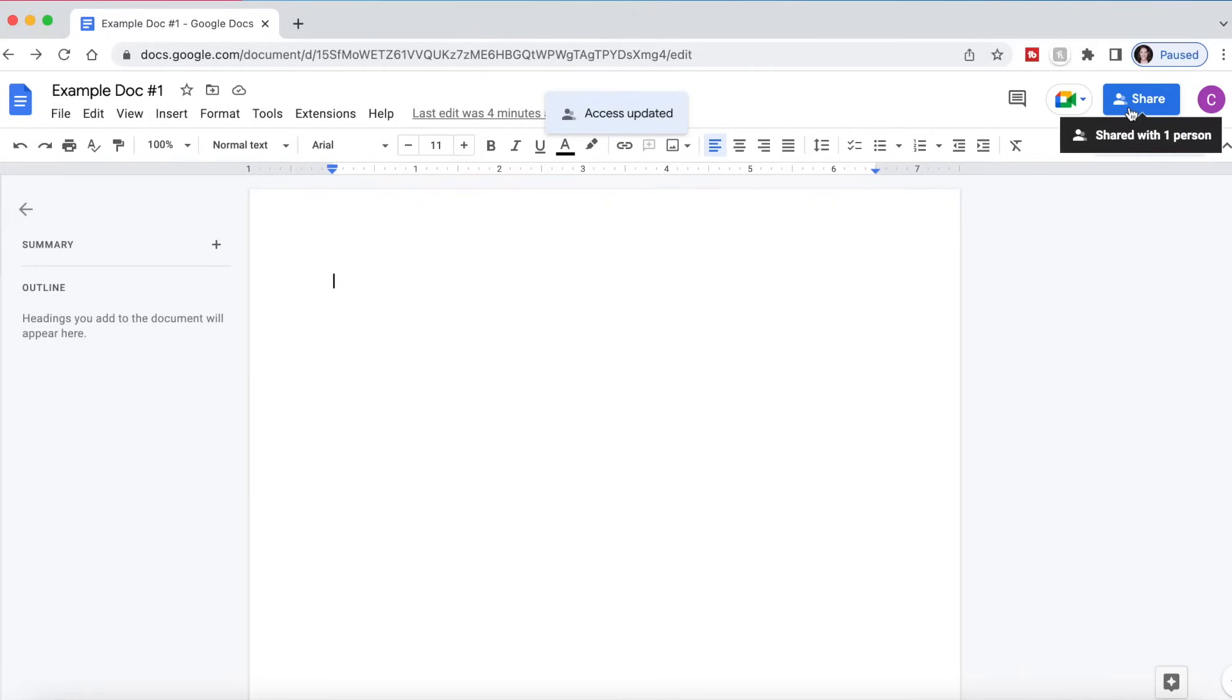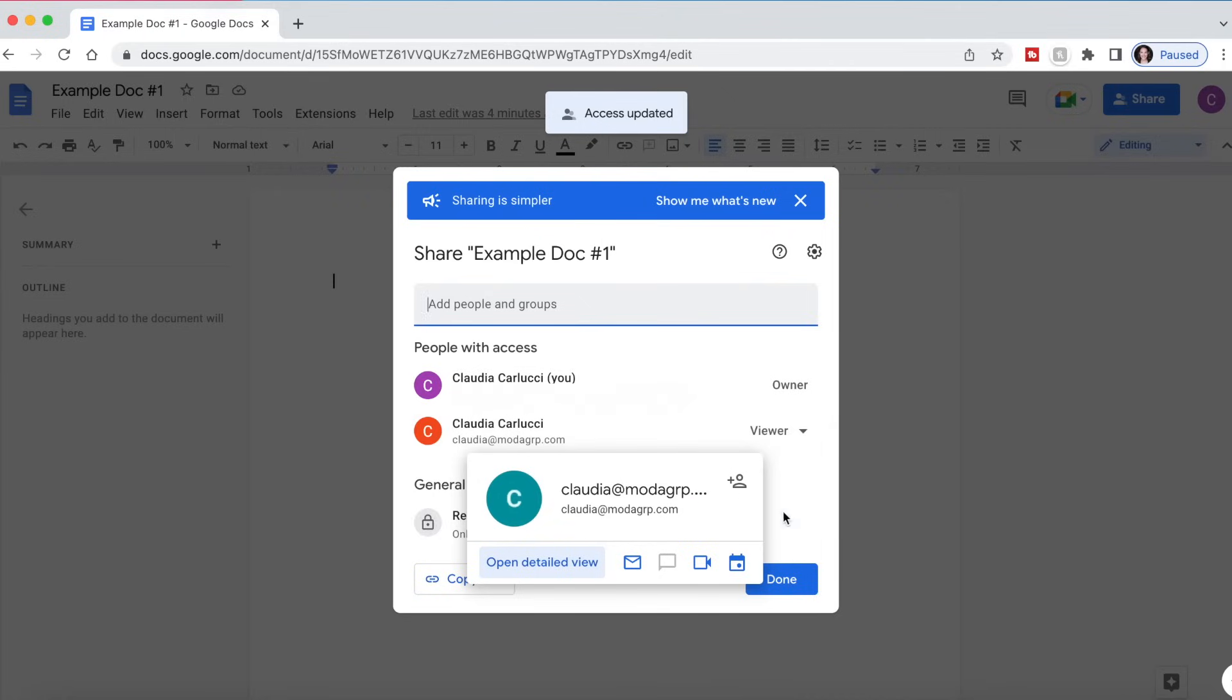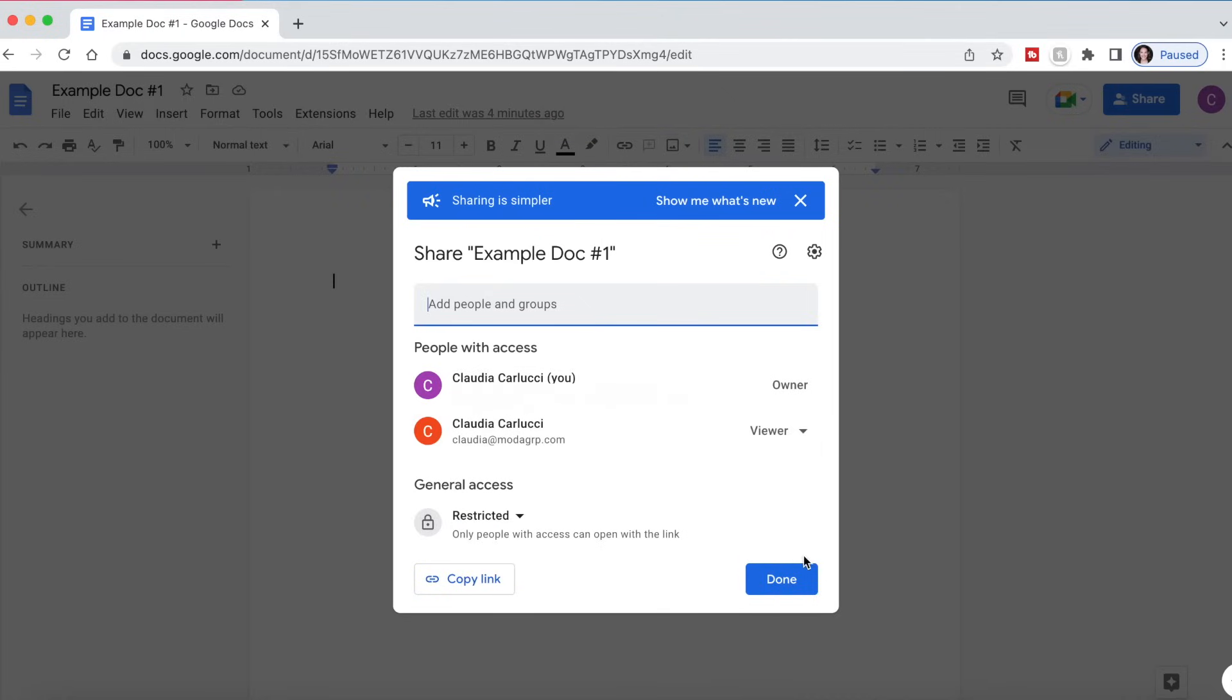Now we can see if we go up here, it says it's shared with one person. And if I click on it, I can see who it's shared with. It is shared with this person right here and myself. I am the owner.